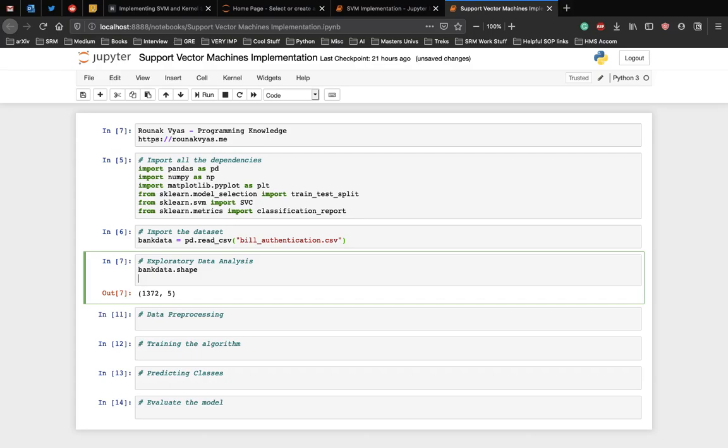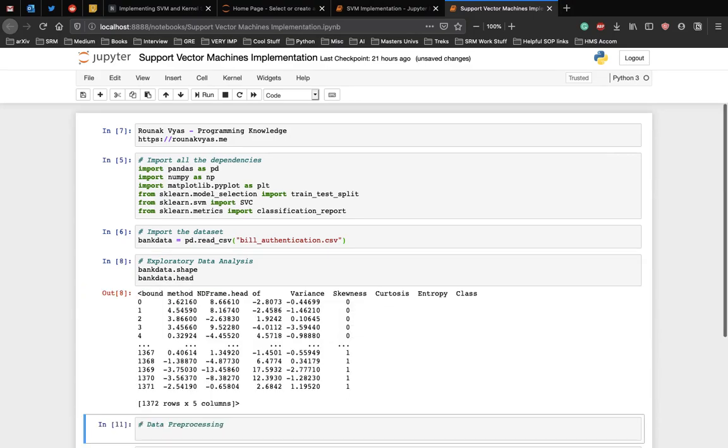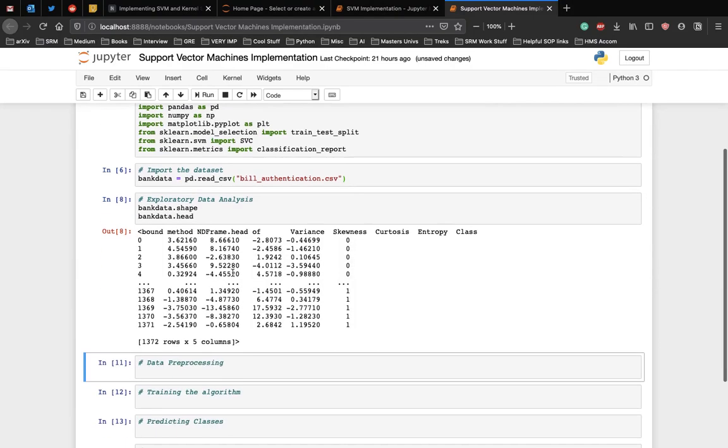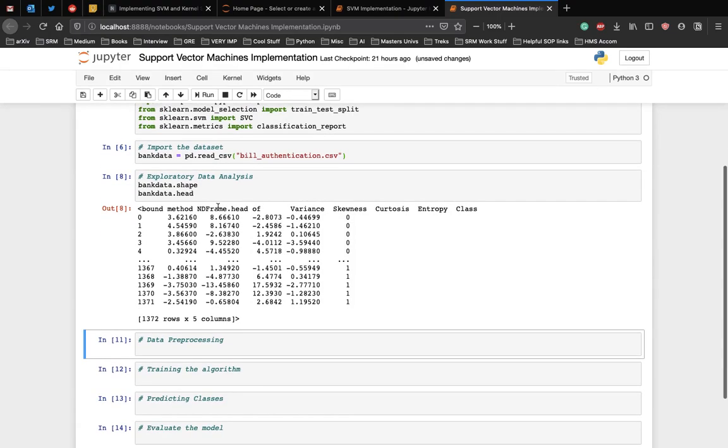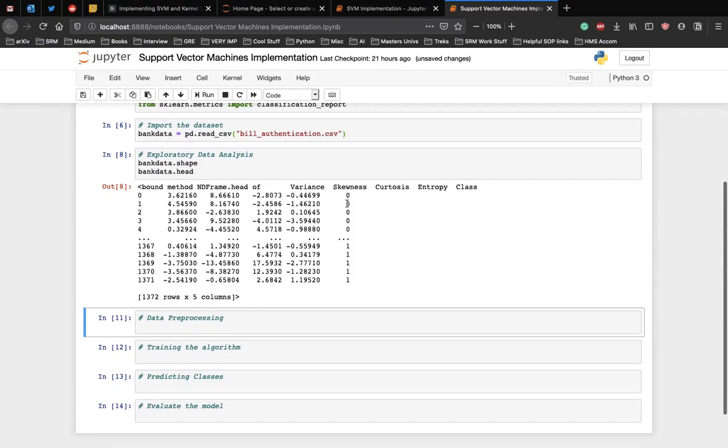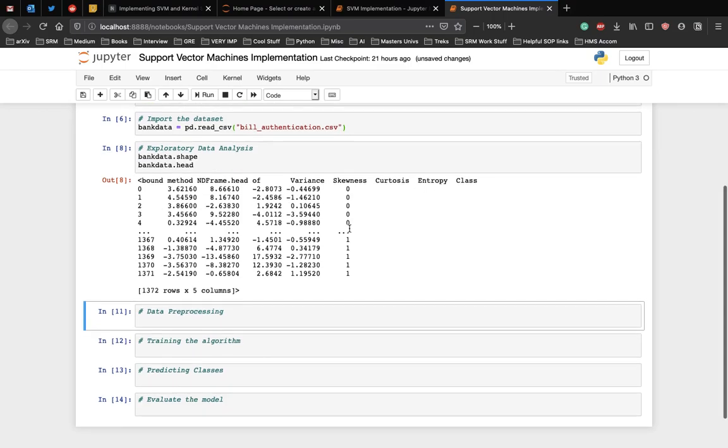To get a feel of how our dataset actually looks, let's see the first 5 rows of the dataset using the head command. Here you can see the first 5 rows of the dataset and you can also see the attributes of the dataset are numeric. The label is also numeric, that is class 1 or 0.